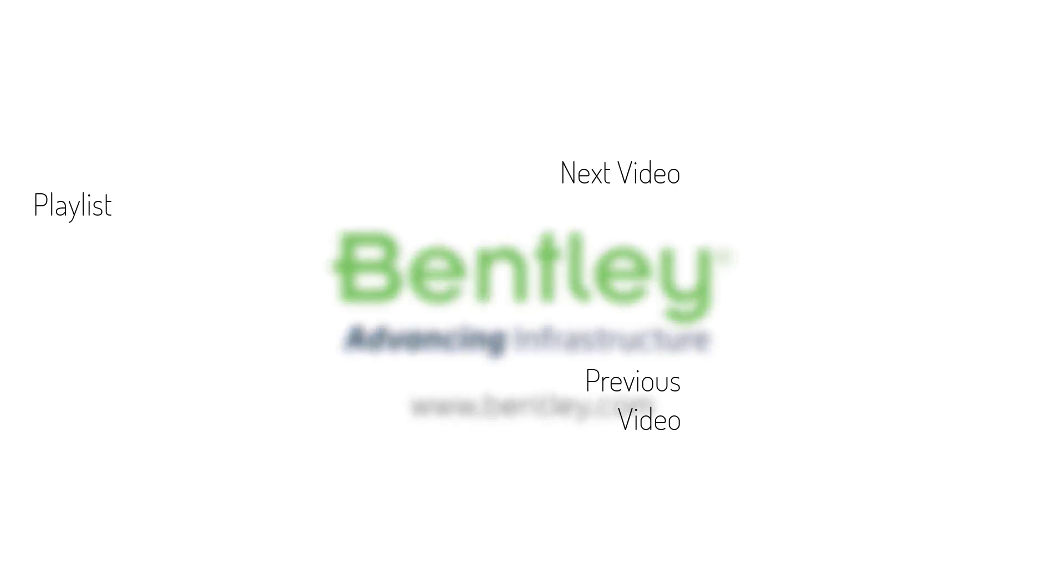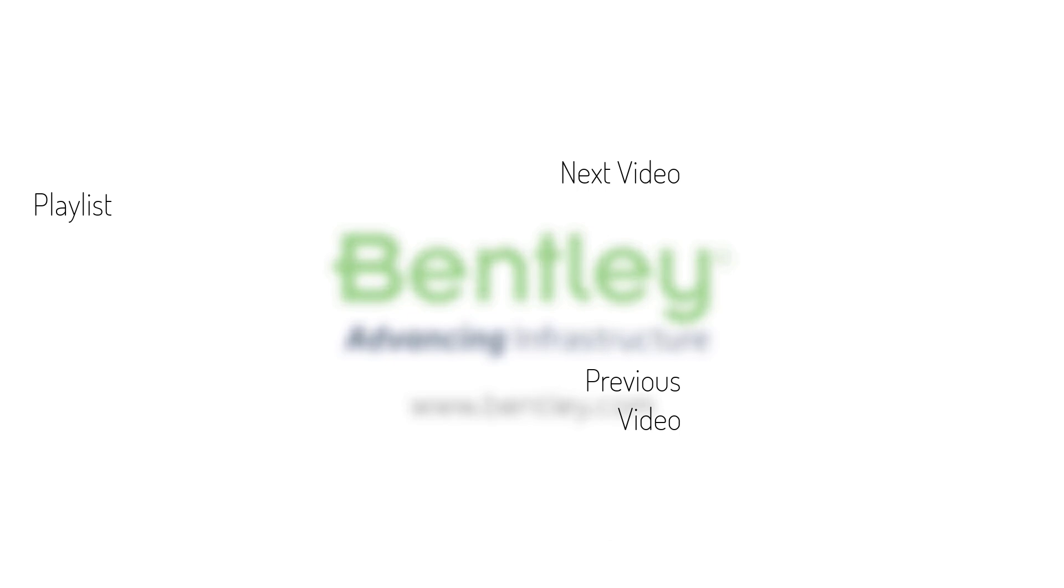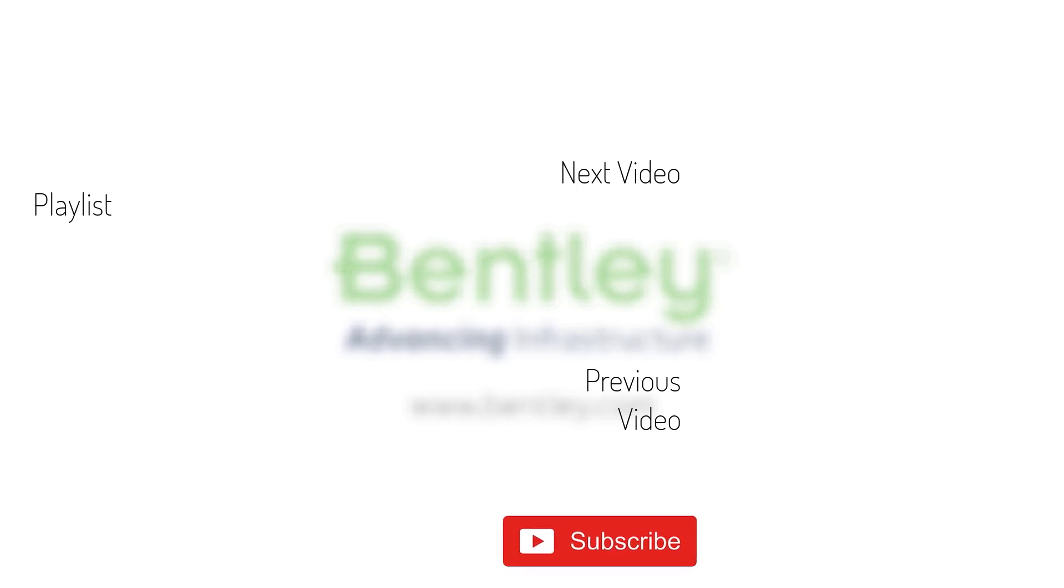If you found this video helpful, please give it a like. If you want to see more such series, consider subscribing to our channel. Thank you and see you next time.